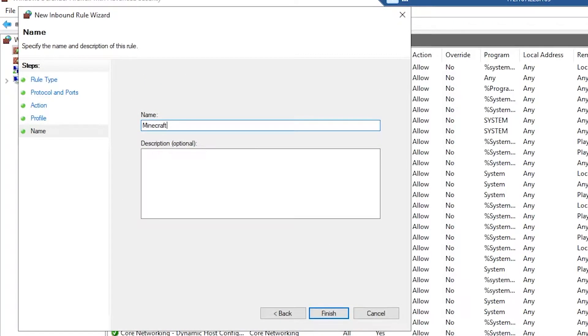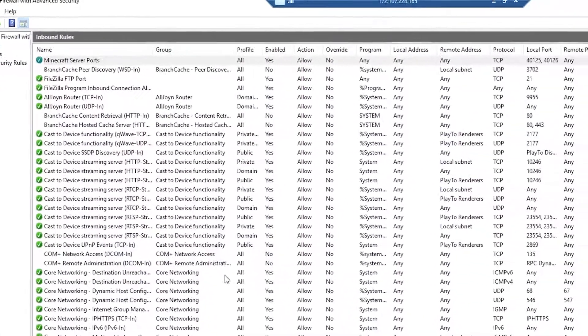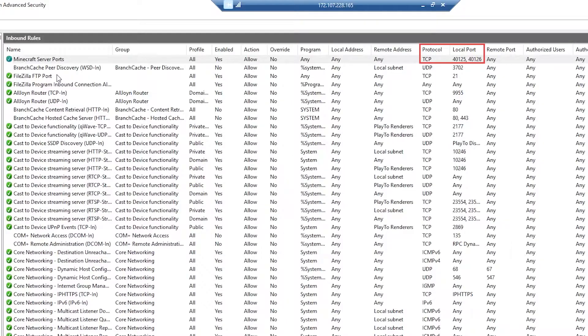We're going to be opening a Minecraft server port here. Click finish and you'll see here that those two ports are open now.